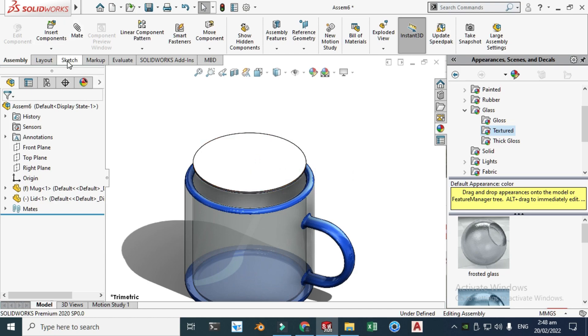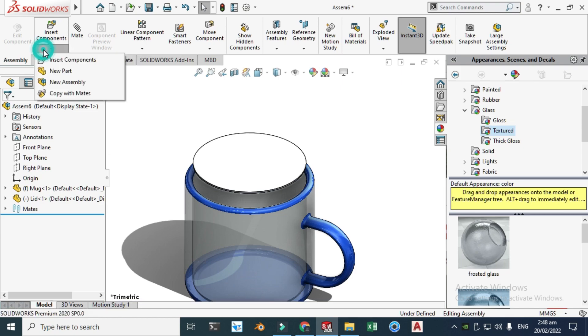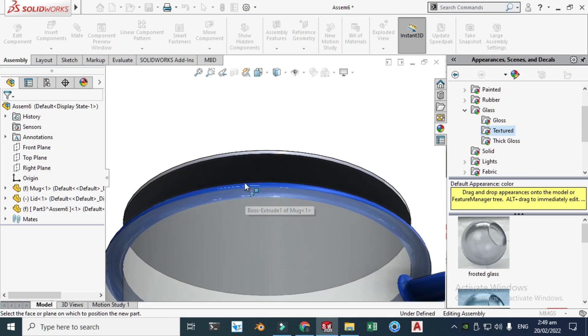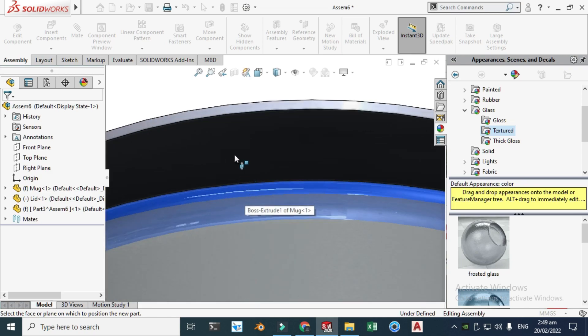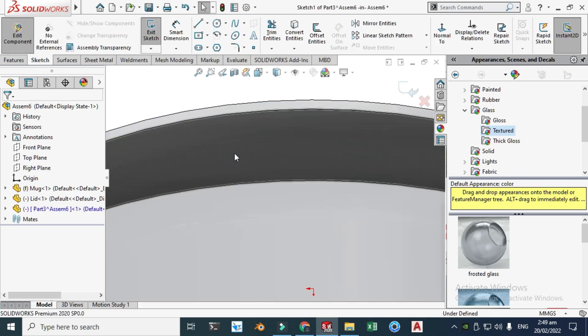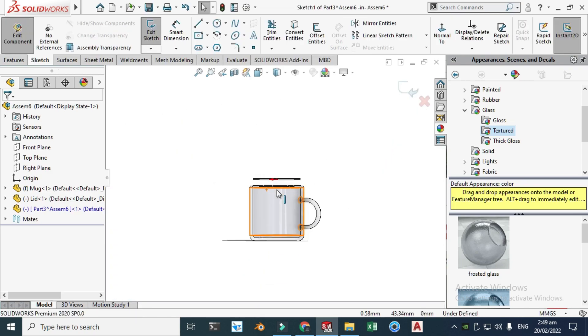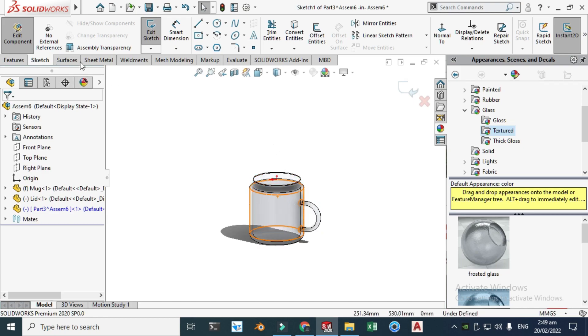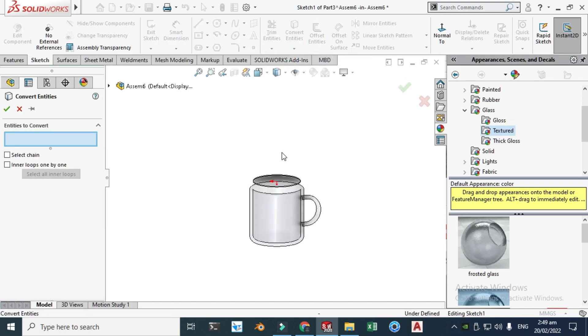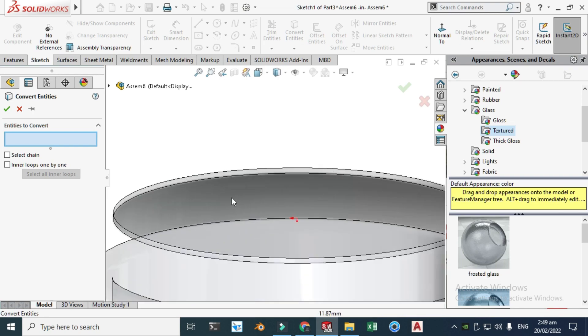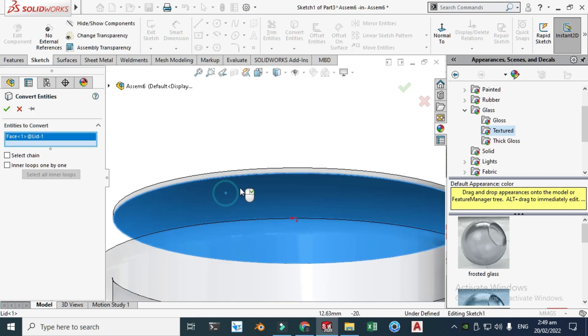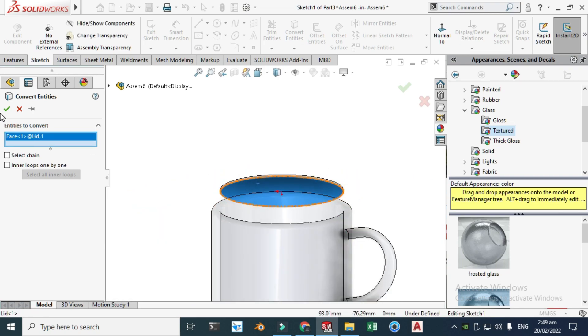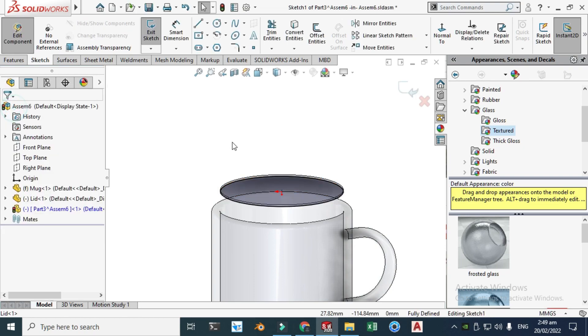Just rotate it and select this side of the lid. And now I will go to convert entities and I will convert this edge and click OK.